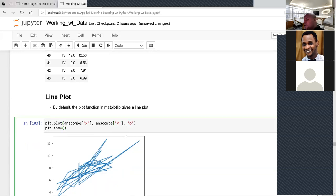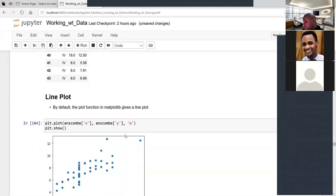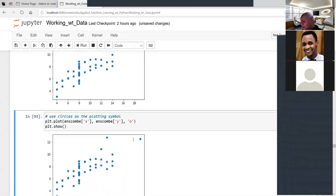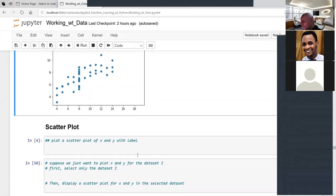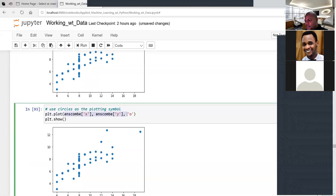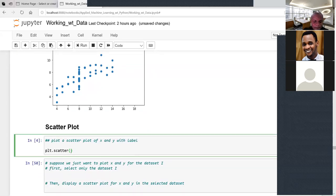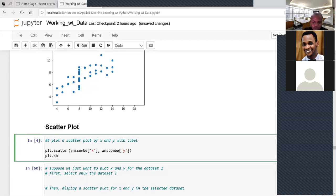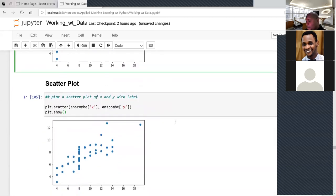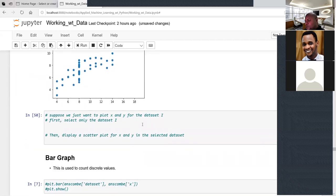You can also create scatter plots directly using plt.scatter(data['x'], data['y']). Call plt.show() to display the plot. This gives the same result as using 'o' in plt.plot(). Use scatter plots to visualize two quantitative numeric variables — you cannot use scatter plots for categorical variables.